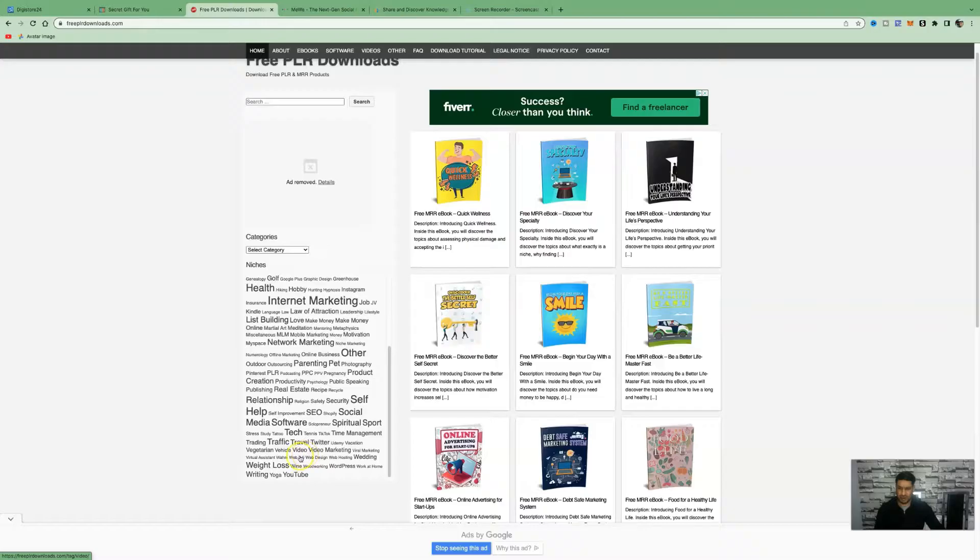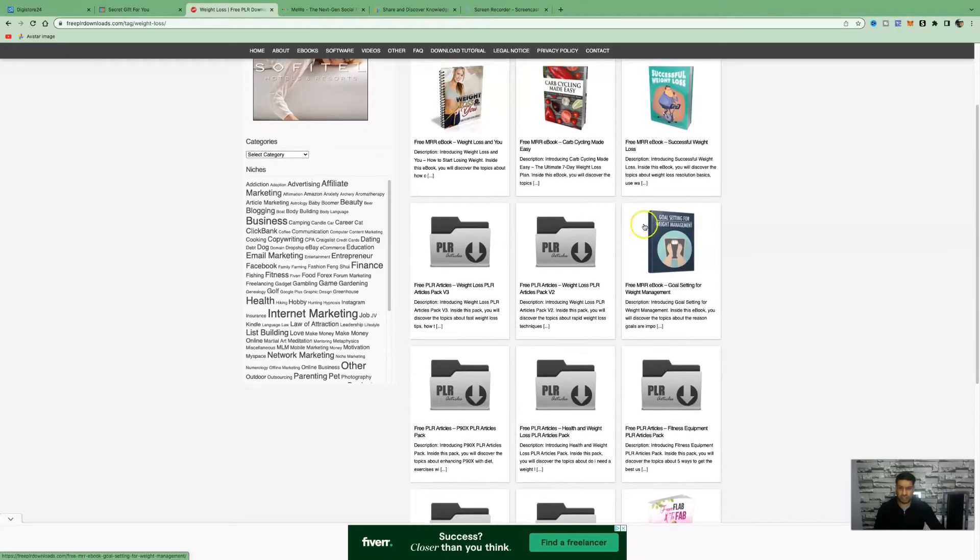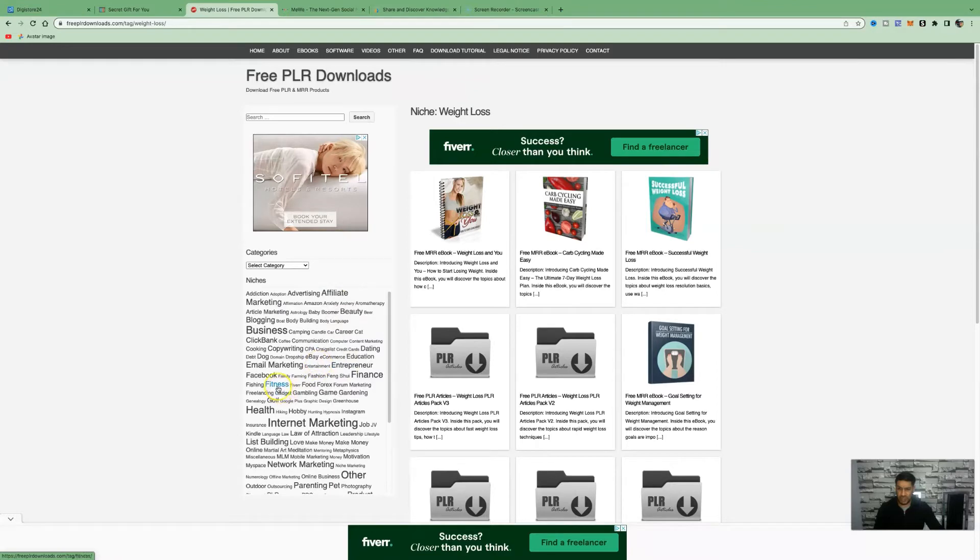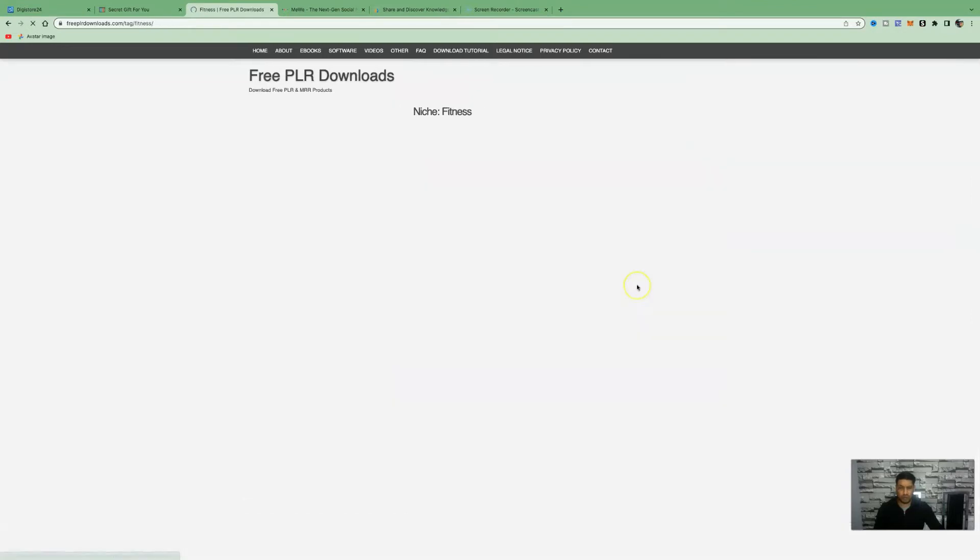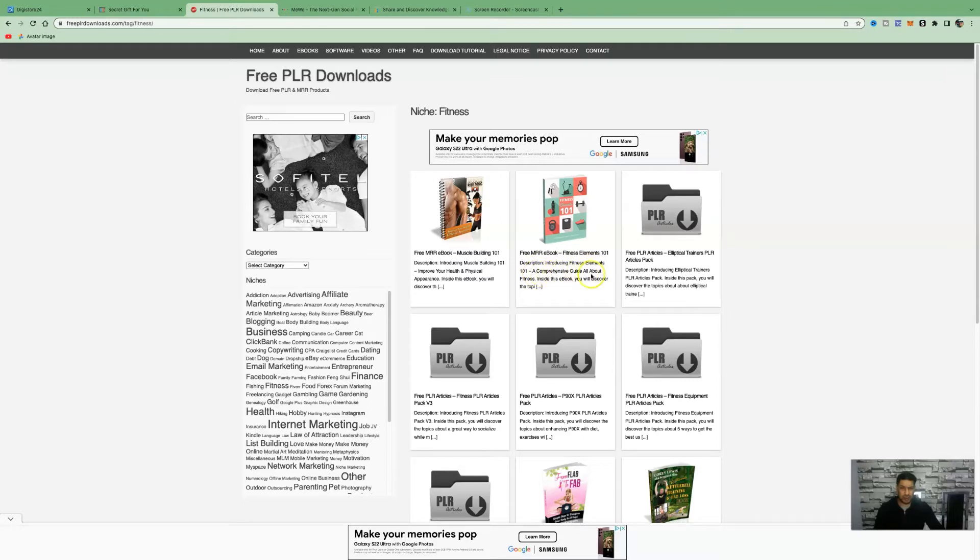Let's go ahead and click on weight loss and see what kind of eBooks we can get. These are some of the eBooks that you can download for completely free. We can also click on fitness because that is also related to the product we're promoting. We can have a look at this book here, Introducing Fitness Elements 101, a comprehensive guide all about fitness.